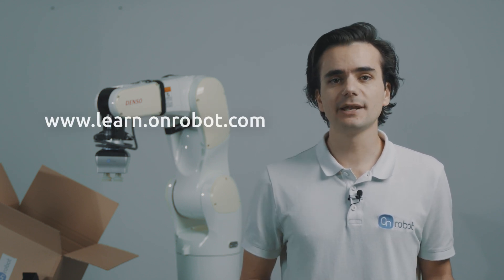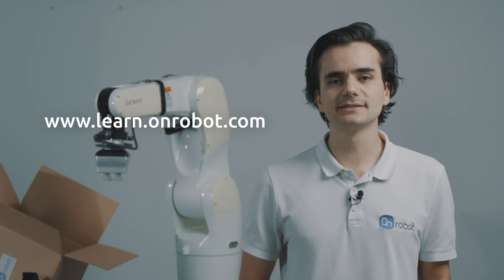For detailed explanation, you can access our e-learning from the OnRobot website. Thanks for watching.